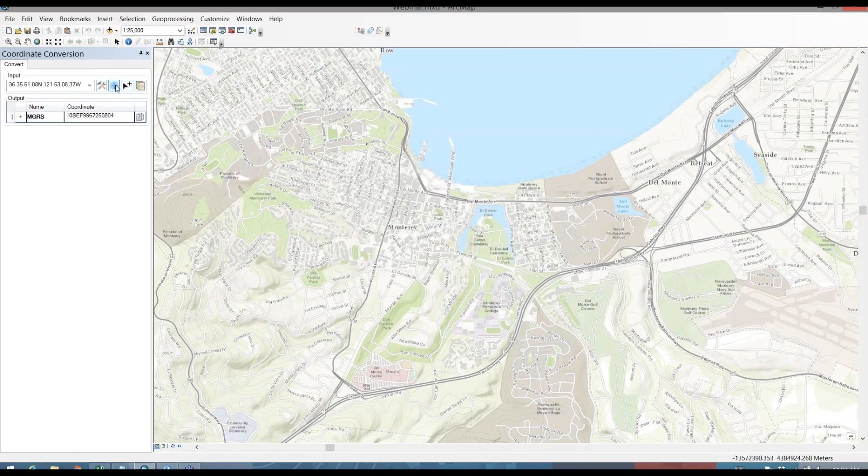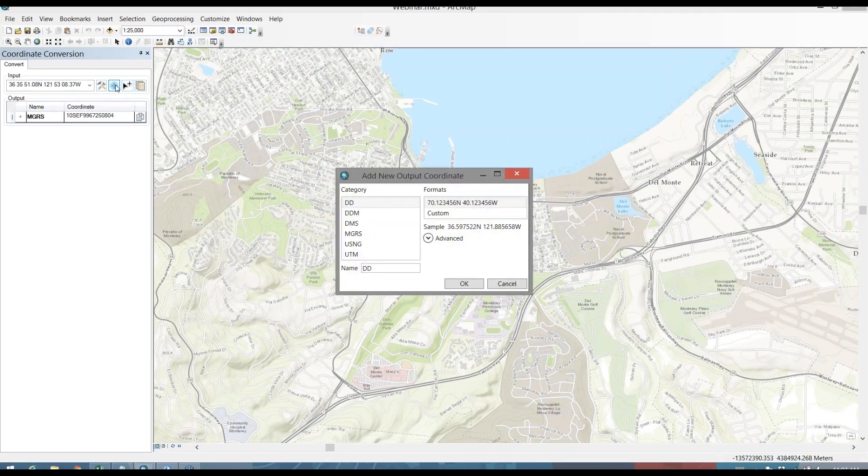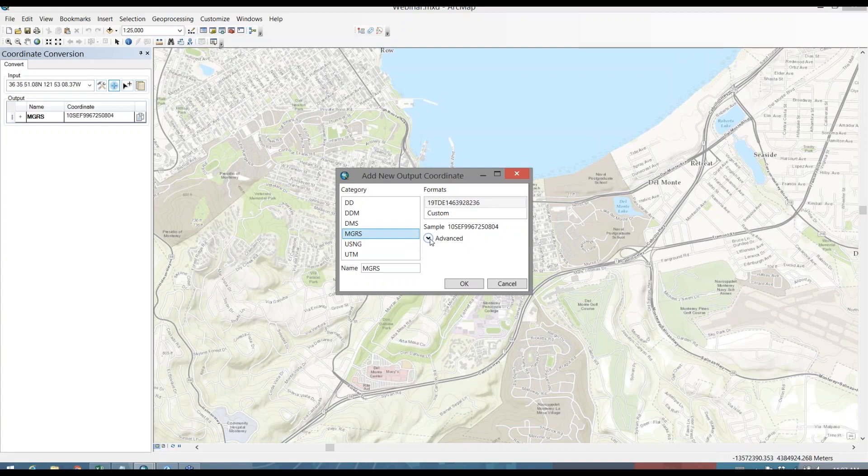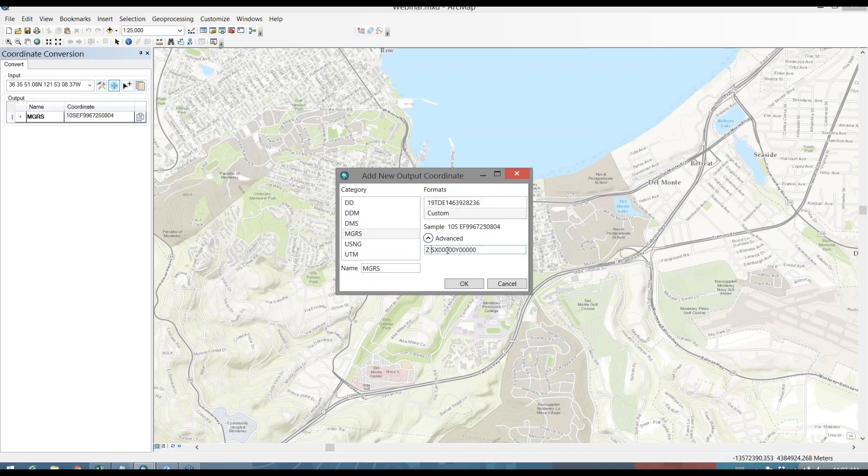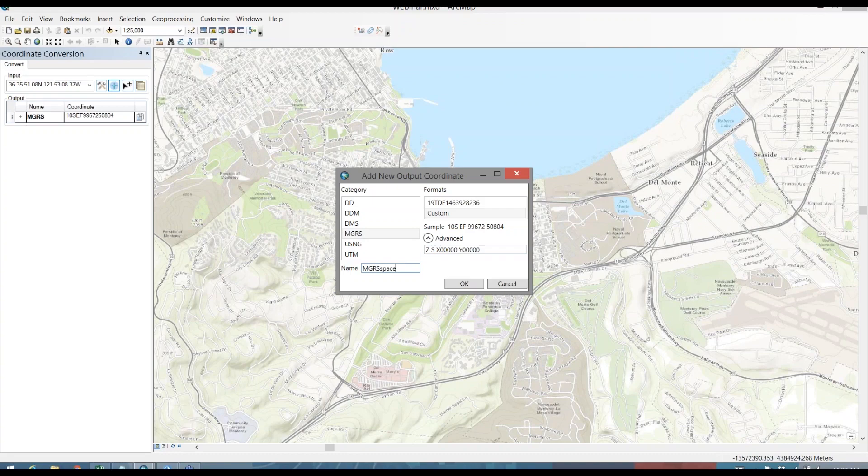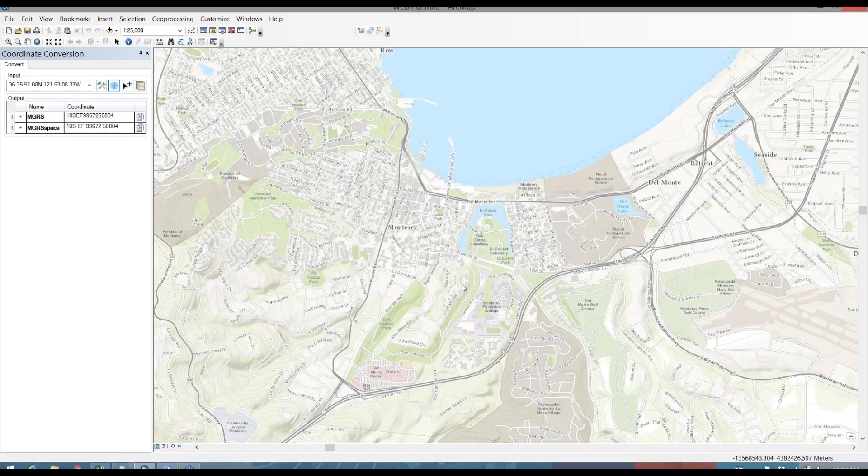Next, I'm going to add another output format and I'm going to select MGRS again. Except this time, I'm going to use the Advanced dropdown to customize the way that coordinate is formatted. So what I'm going to do is I'm going to put some spaces in here just to parse out the pieces of that coordinate to make it a little easier to read for the human eye. And then I'll give that a unique name and add that as a format.